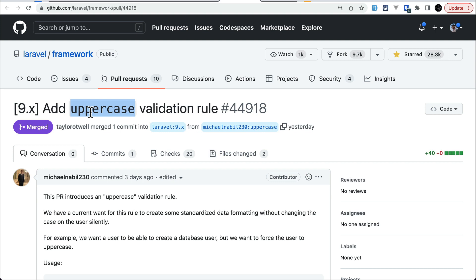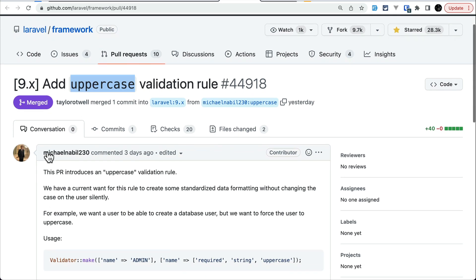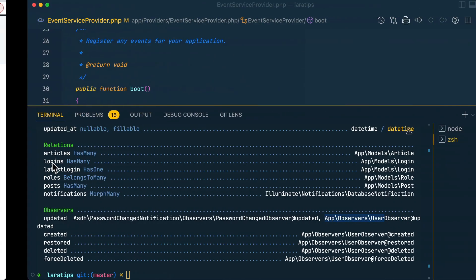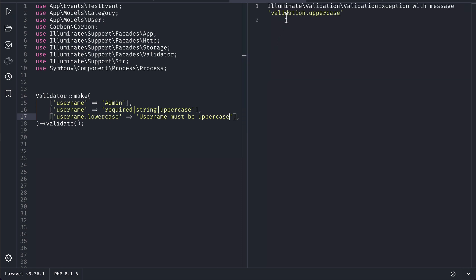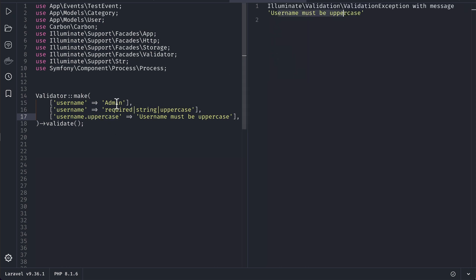rule. It will just look at the uppercase. So uppercase like this. Let me also write that over here and reload. You can see here 'validation.uppercase', and I have to write that over here as well and reload. You can see 'username must be uppercase'. Let's say here ADMIN and reload—it passes successfully. Now let's look at the fifth and final thing that has been added: added